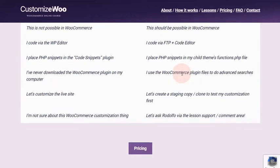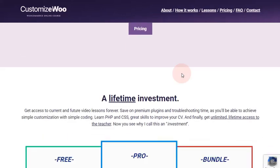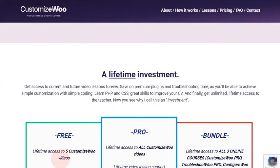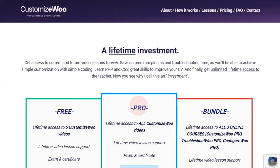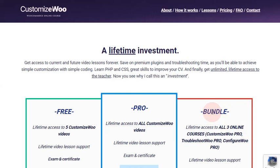You can purchase the free edition, which gives you access to five customized WooVideos. Or you can enroll in the Pro package, which gives you access to all videos, lifetime support, and also the final exam and certificate. Otherwise, you can get the bundle, which gives you lifetime access to all three online courses — not only CustomizeWoo, but also Troubleshoot WooVideos and Configure WooVideos.